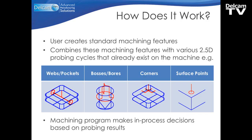So how does it work? The user creates standard machining features, just as they would do if they were using FeatureCam on a normal basis. We then take these machining features and combine them with various 2.5D probing cycles that already exist on the machine. Once those probing items are measured, the machining program can then make an in-process decision based on those probing results.